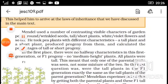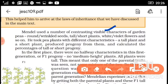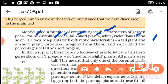Mendel used a number of contrasting visible characters of garden pea plants — round vs. wrinkled, tall vs. short — because variation was very large and flowers were different. He took pea plants with different characteristics: a tall plant and a short plant. This is used in the monohybrid cross. And there is also a dihybrid cross — mono means one character, di means two characters.